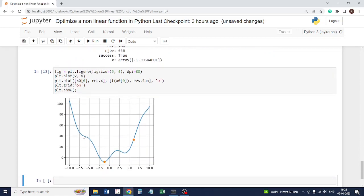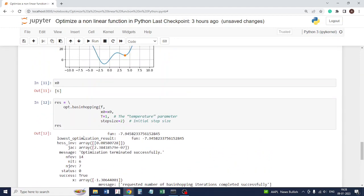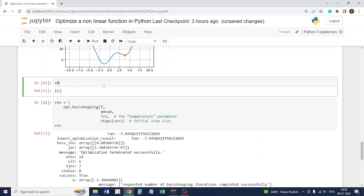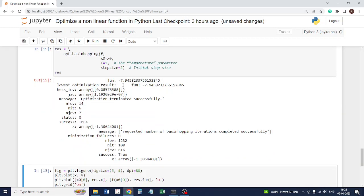Minus 4. Would it be able to find out the global minima? There are many such optimization methods in the optimize library of scipy, and you can look into each of these methods.